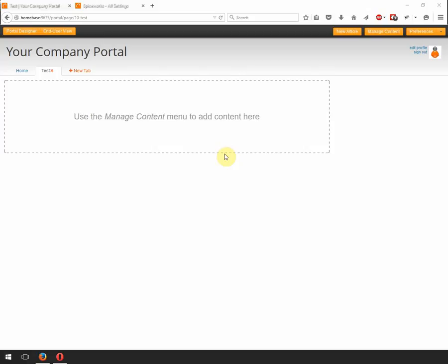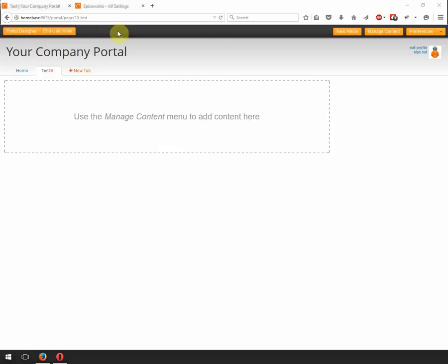So what I'm going to do is demonstrate how to do this with a custom ticket form. The first thing you want to do is make sure that you're logged into Spiceworks as your admin user. I think it has to be the Spiceworks administrator, not the helpdesk admin, but the actual Spiceworks administrator in order to do this. You can tell that you're logged in properly if you go to the portal and you see these menu options at the top. This is the portal designer view. So let's get started.